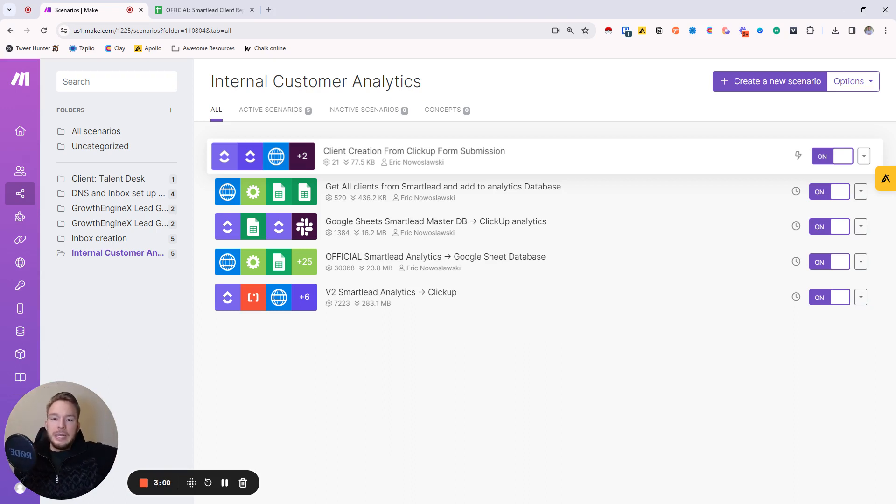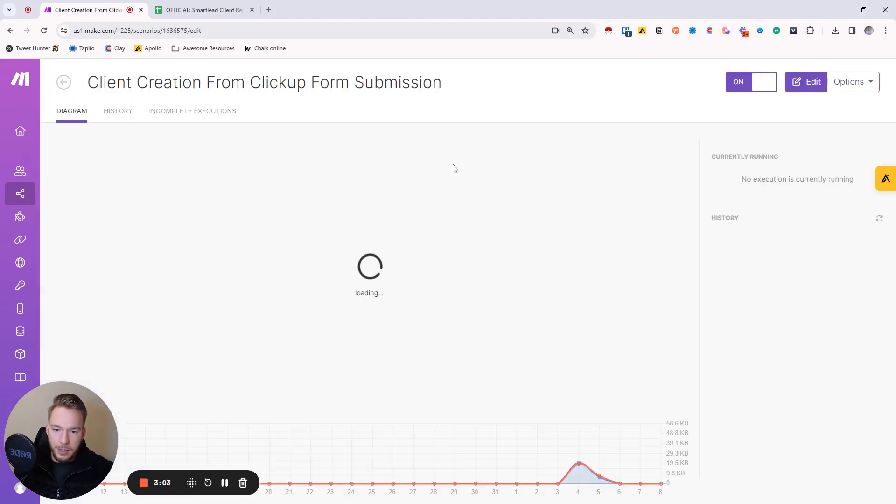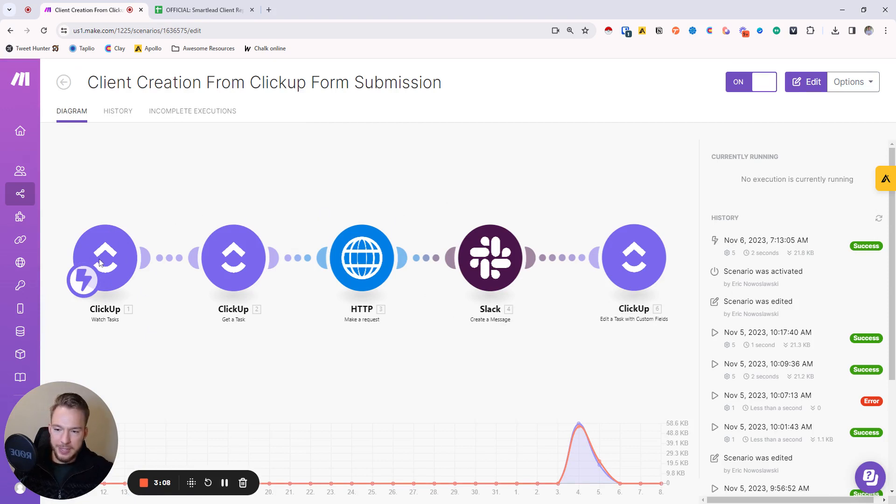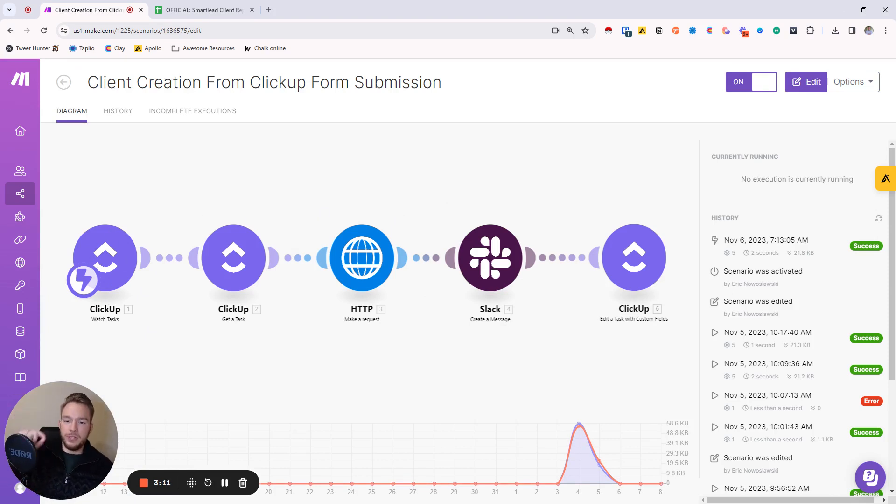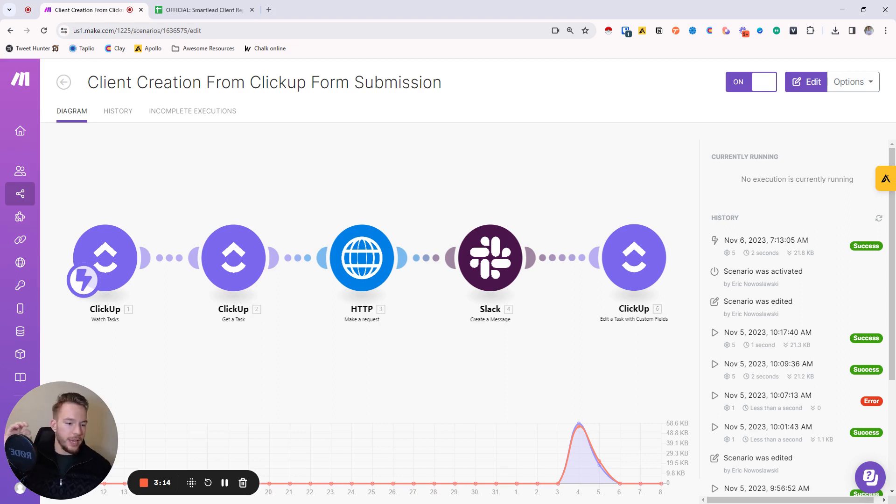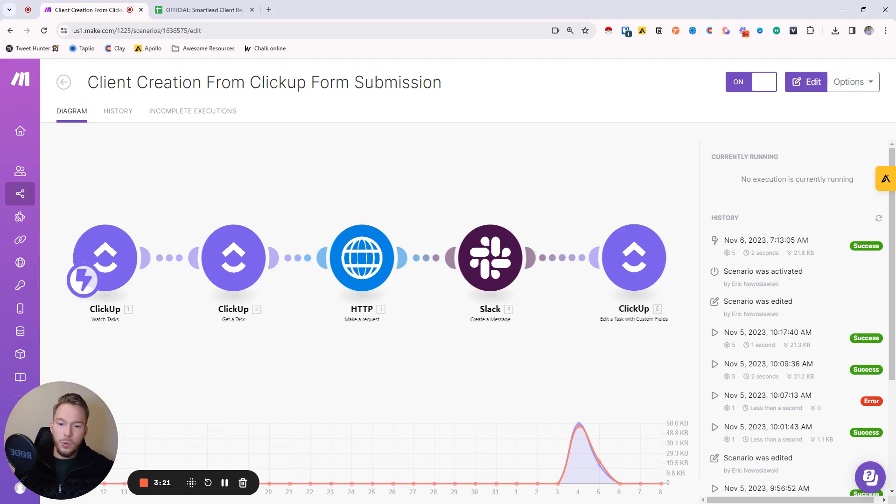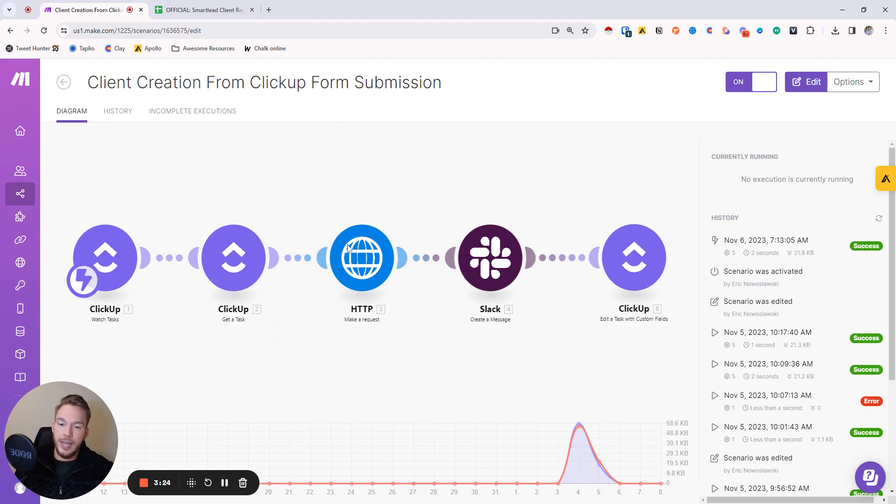So what we do is we have them fill out a ClickUp form where then we're watching for the new task and then it gets the task. And so in the ClickUp form, we have a bunch of questions that we want to ask them about what kind of customers they're going after, who's their best customer, who should we send emails as, all of these different things.